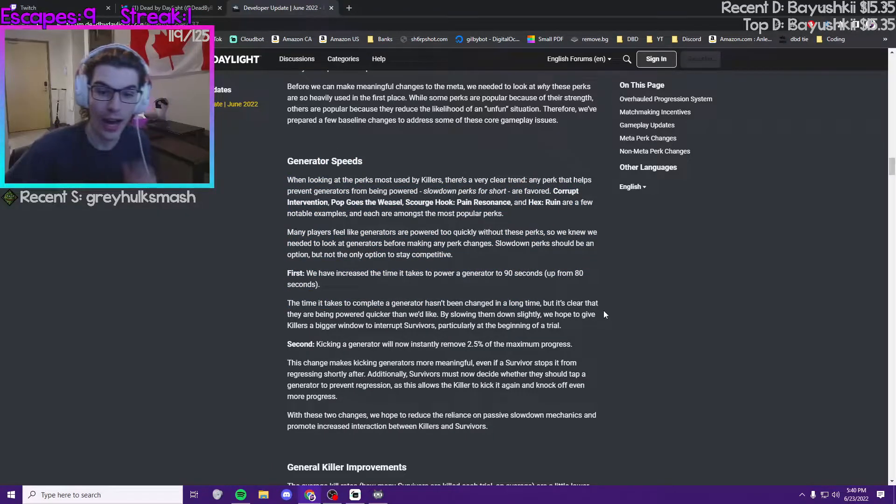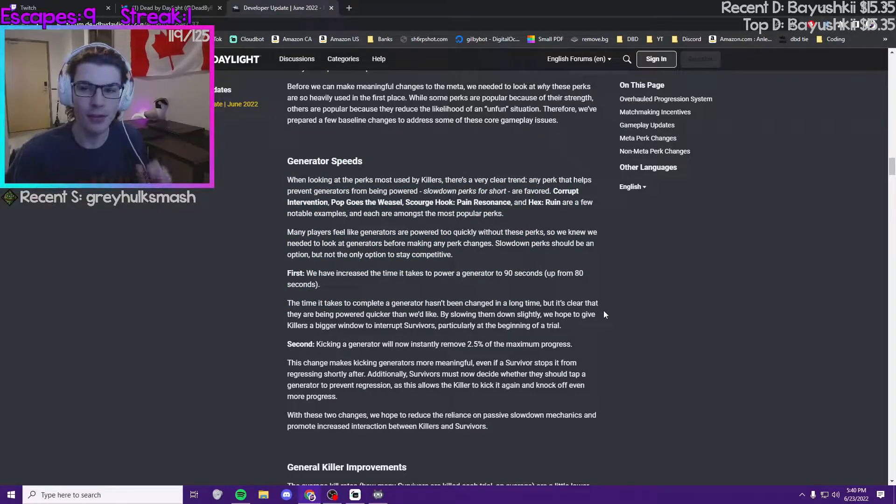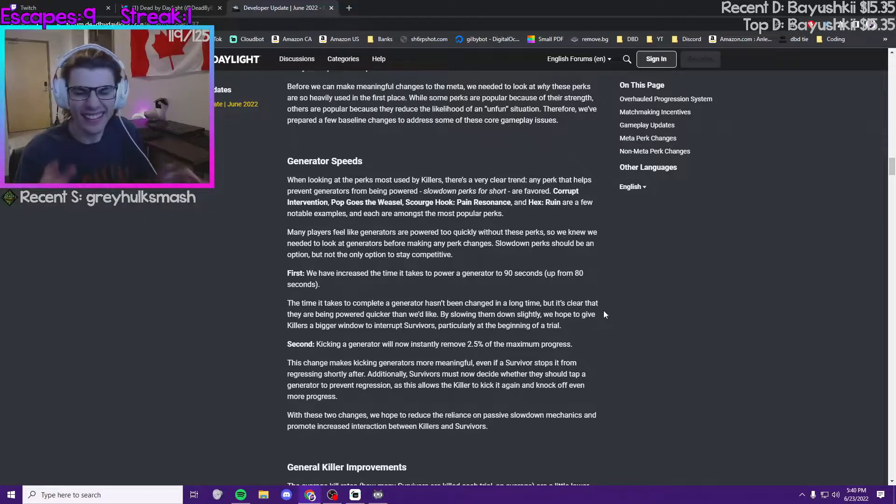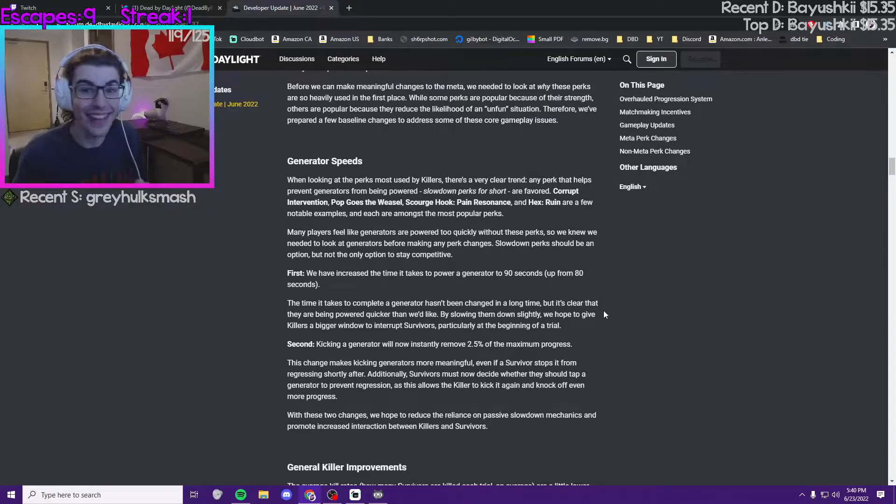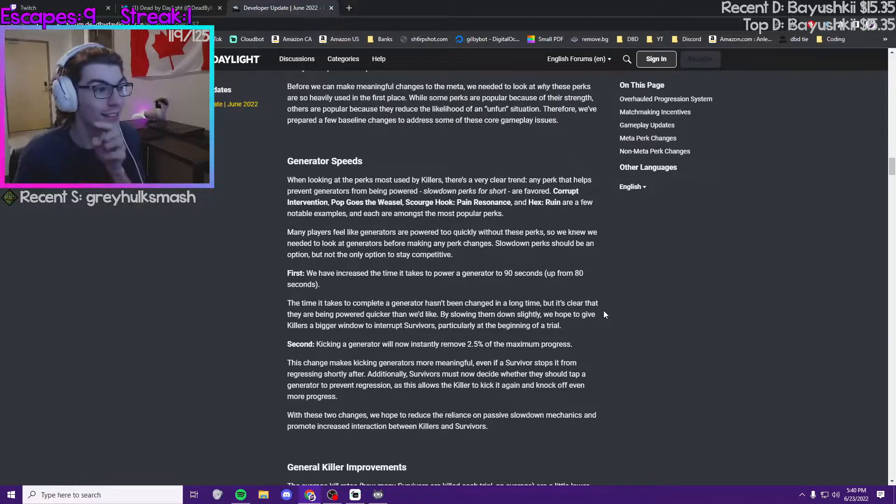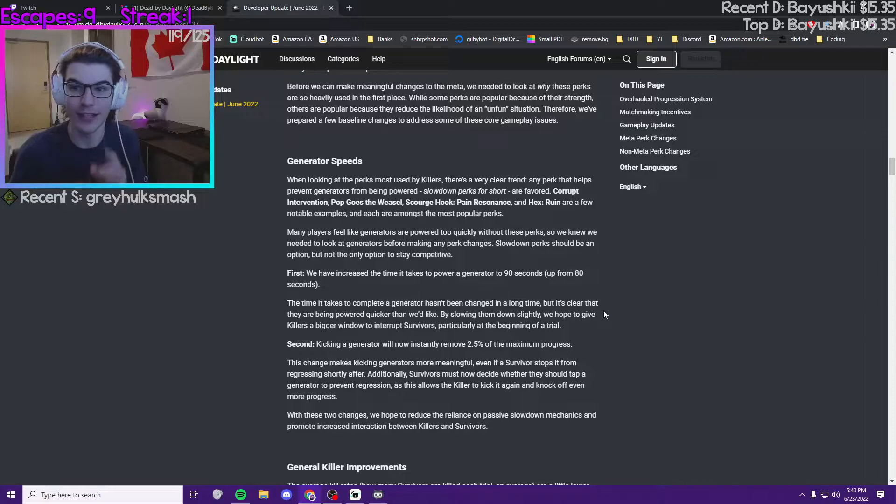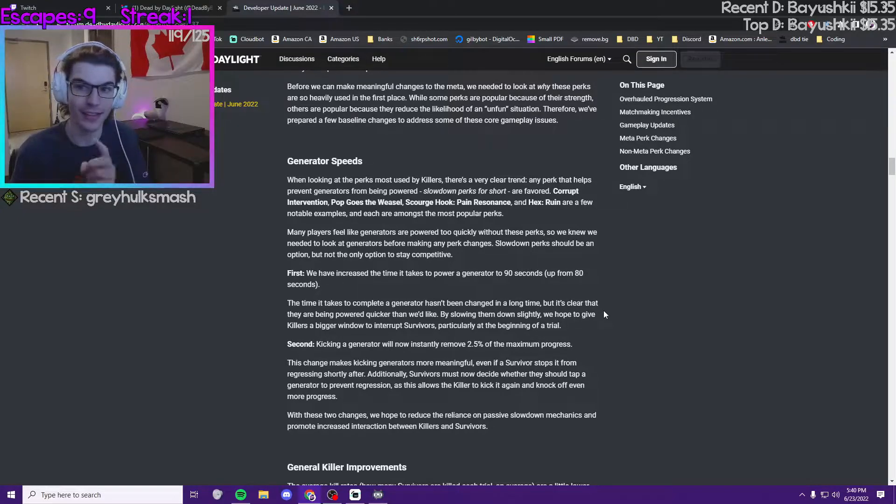Gen speeds - I'm not happy about this, not because I'm a survivor main like 'oh my god it's gonna be harder for me to escape.' No, that's not why I'm unhappy about the gen speeds getting bumped up to